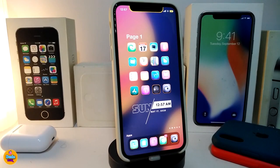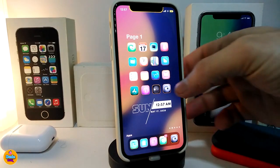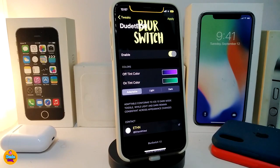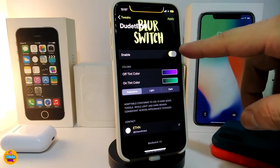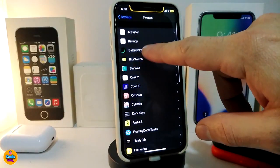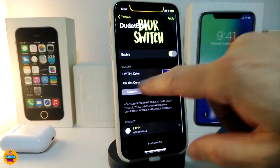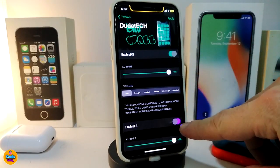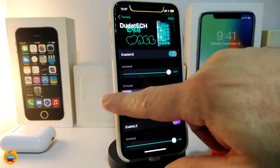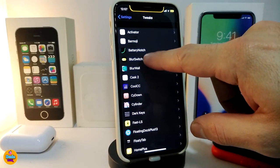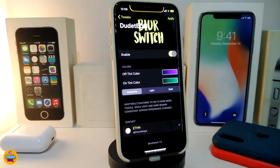Number one on my list is BlurSwitch. This is going to affect most of the switches you have in your jailbroken device. Here's an example — you can take a look at the switch I have here, and even the other switches on other tweaks or other stuff that I have on my jailbroken device.